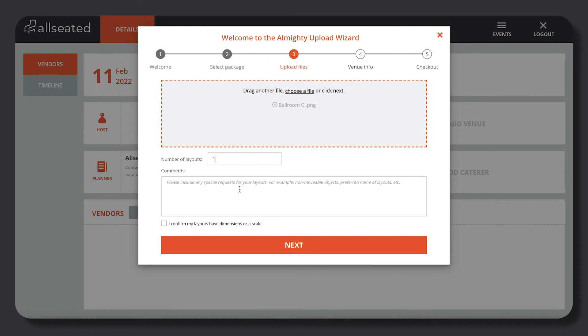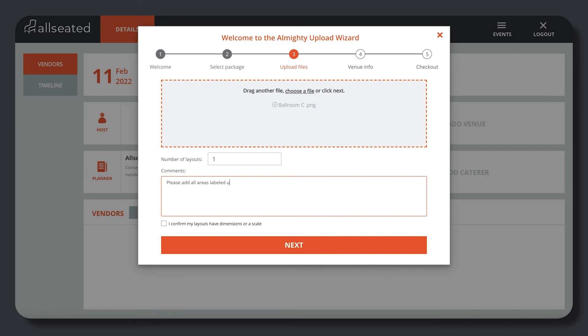You can even sketch it out on a napkin! Just make sure to send at least one accurate dimension if the floor plan is built to scale, or all the floor plan's dimensions if the floor plan is not to scale.